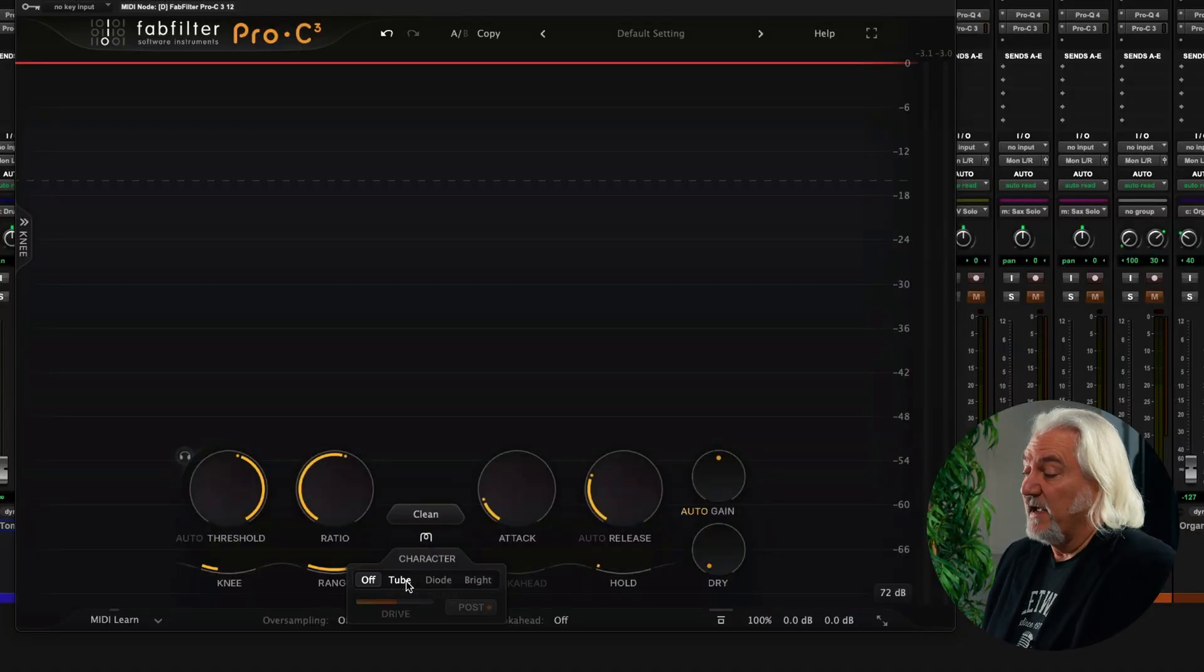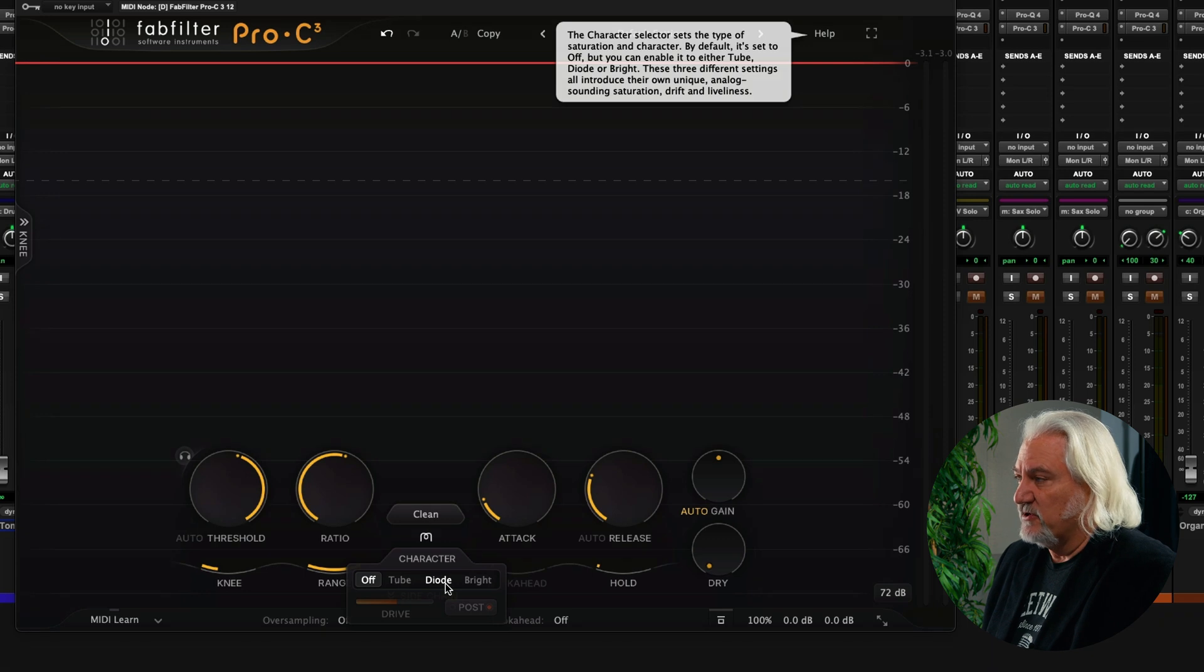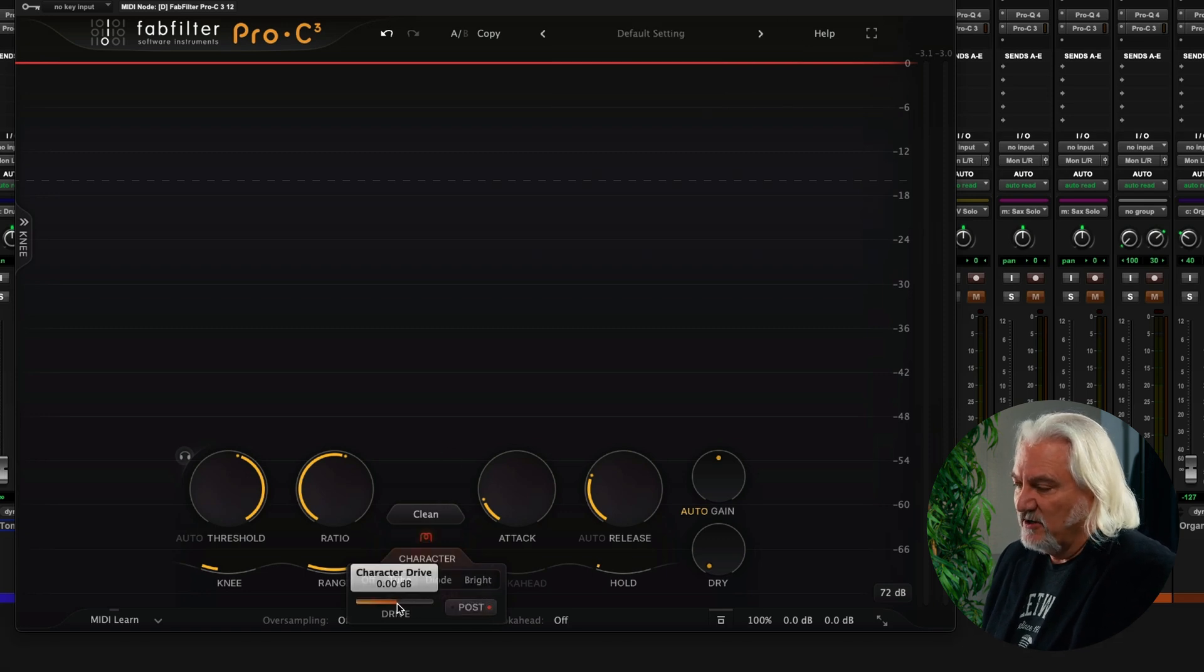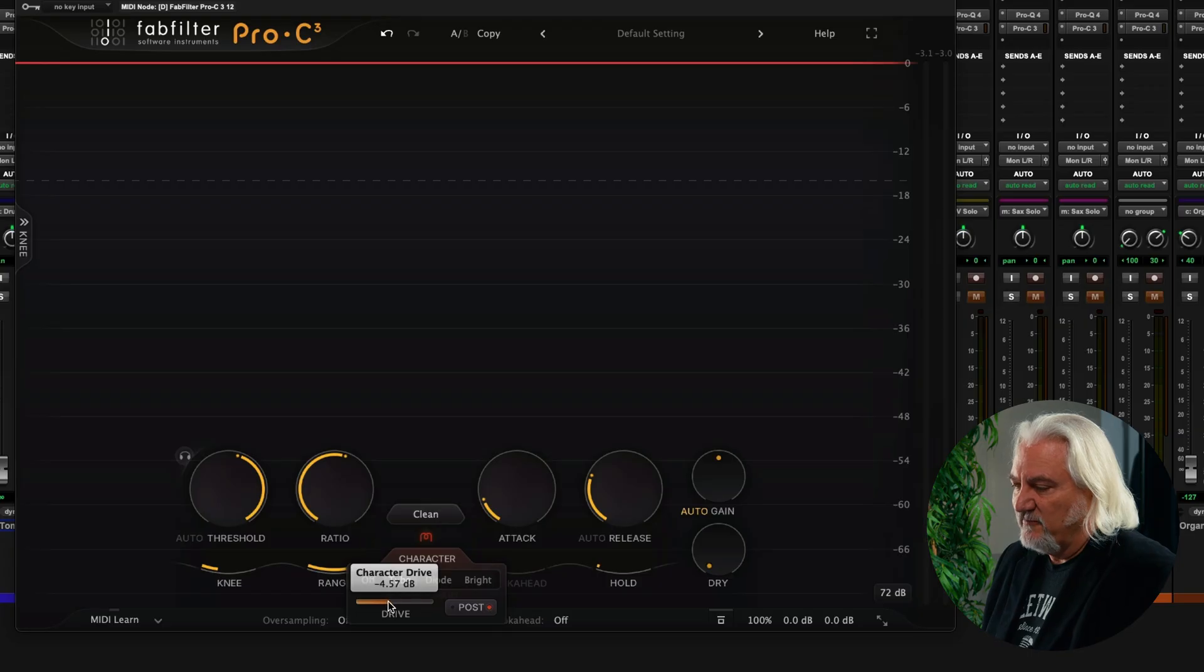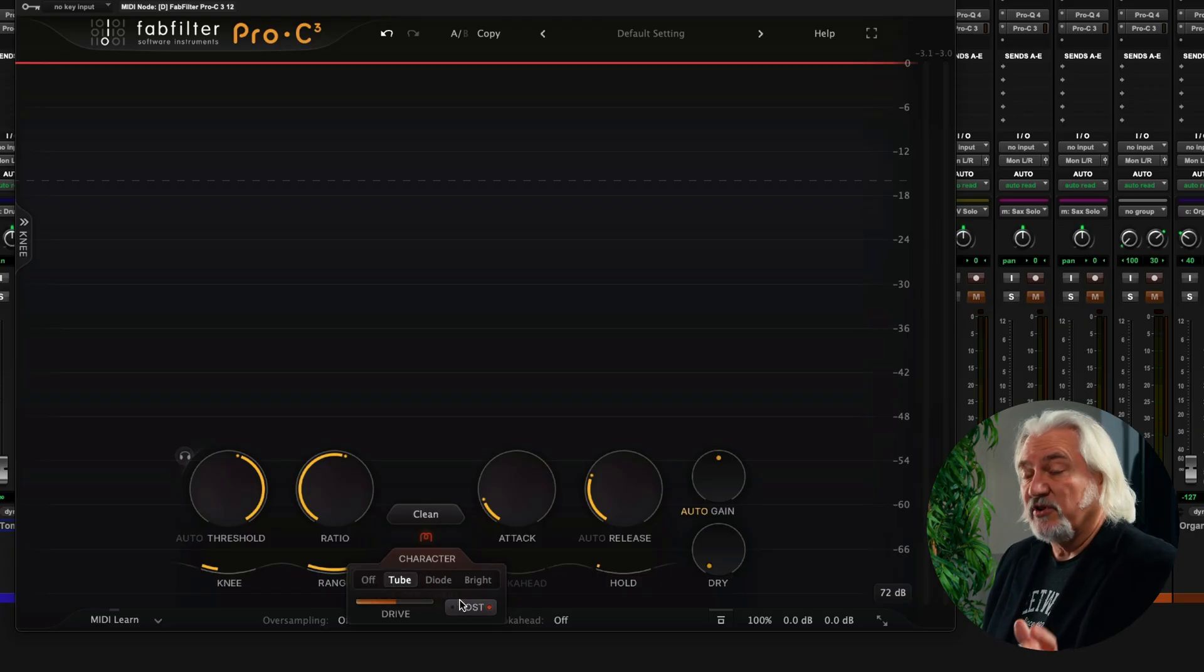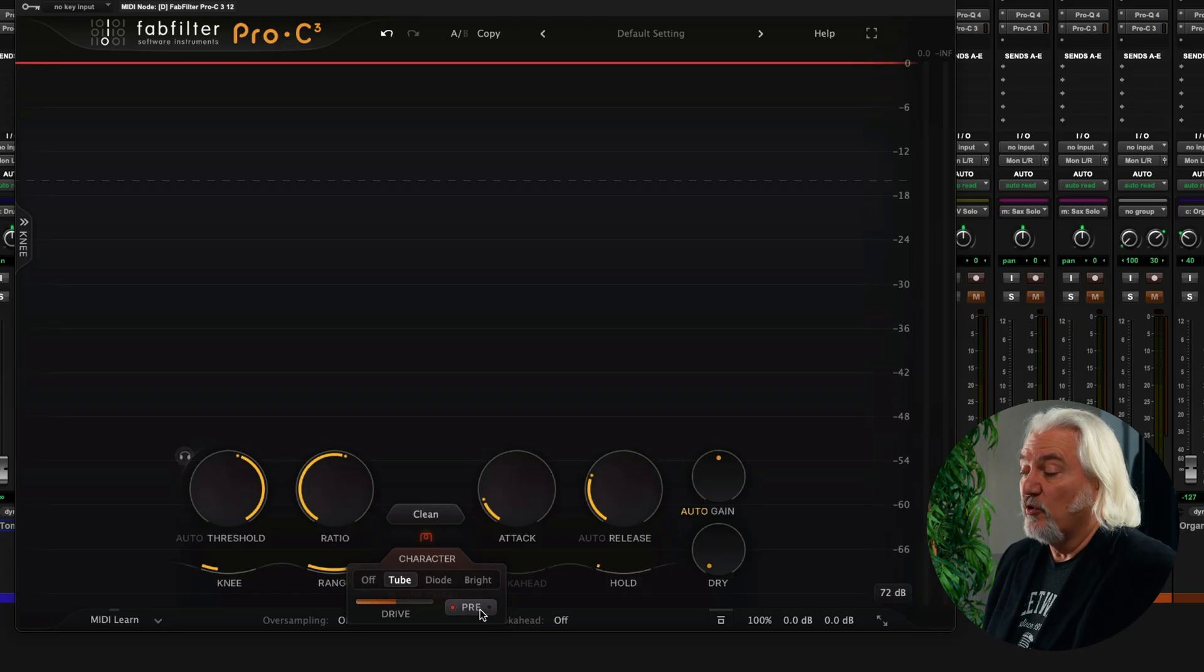But a big enhancement here is the addition of character. Character adds tube characteristics, diode characteristics, or bright characteristics to our sound. And we can, in fact,